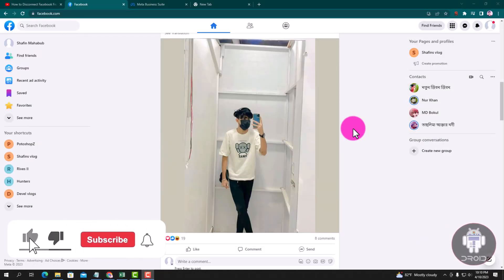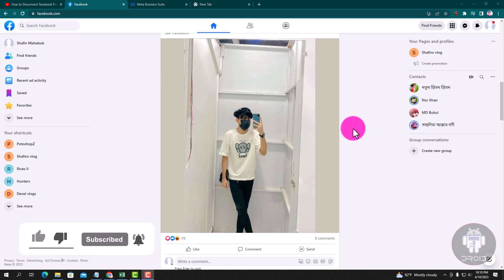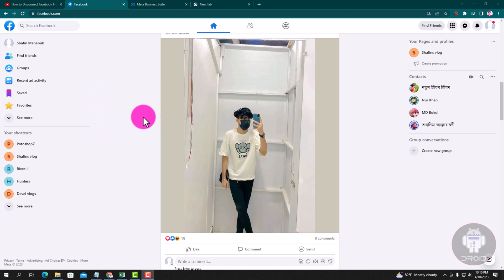Now I am showing easy method step by step, so follow my process. So look here, this is my Facebook profile dashboard.